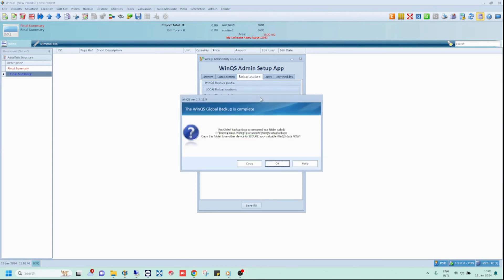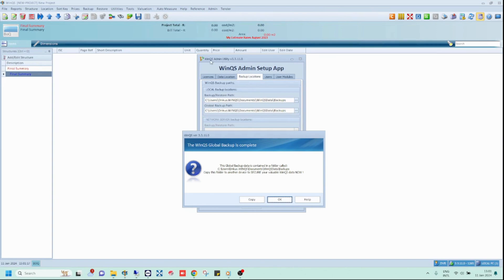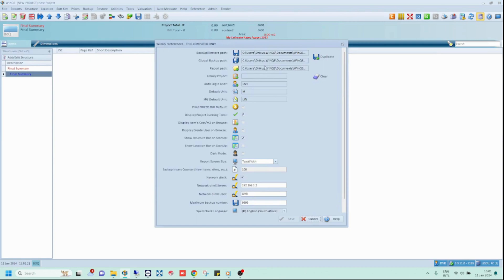Notice the message that pops up once the global backup is complete. This tells you where your global backups have been saved. Take note of this file path. Users can however check the file path at any point by going to the backups tab in the WinQS Admin app or by opening preferences in WinQS itself.